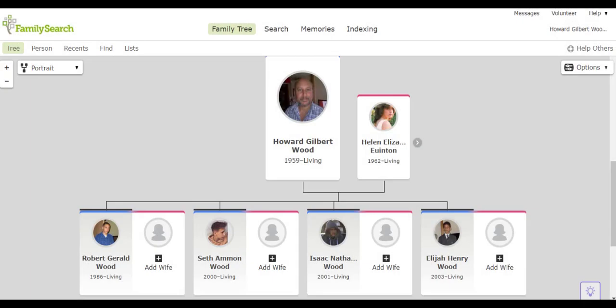Good morning family. This is Howard. Today I want to give you a quick sketch of the Cardenas family tree.